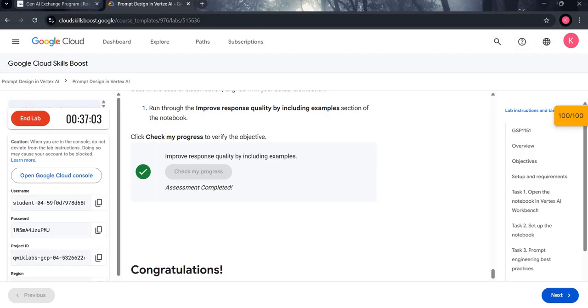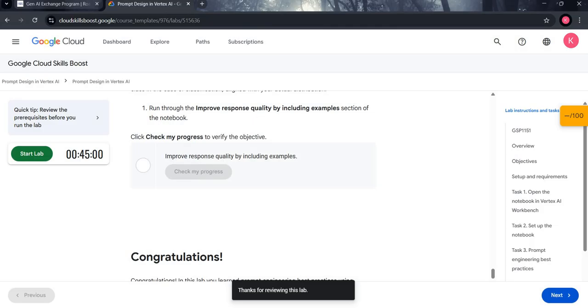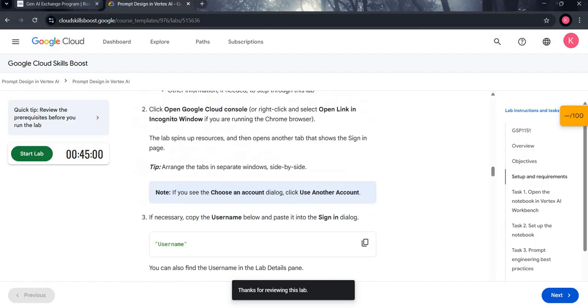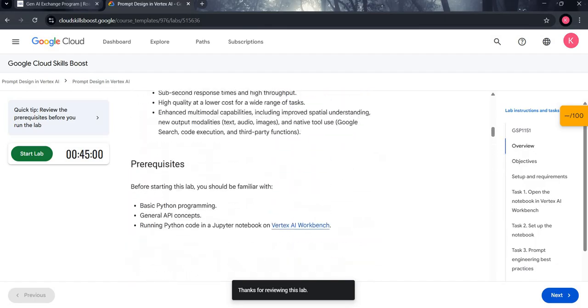As 100 out of 100 marks appear, you can end the lab and submit. So you are done with the first lab. Thank you, bye bye.